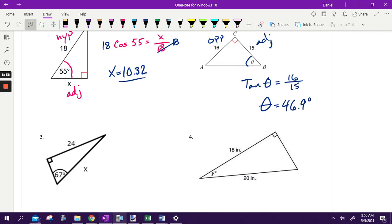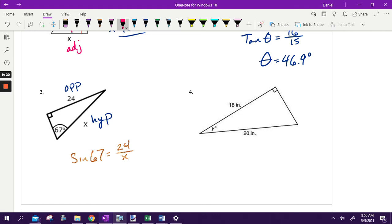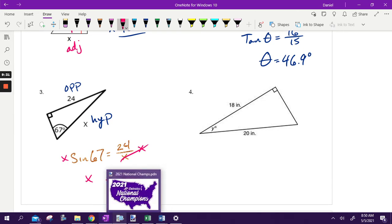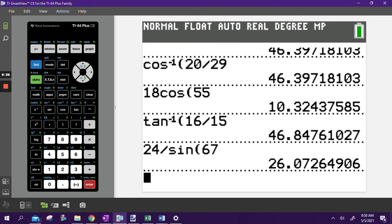Next one — here's my angle, this side is the opposite, and this side is the hypotenuse because it's across from the right angle. So we're doing sine of my angle equals the opposite over the hypotenuse. To get X by itself, multiply both sides by X and then divide by sine of 67 — basically flipping the X and the sine of 67. So 24 divided by sine of 67 gives 26.07. It is a side length, so we round to two decimals.